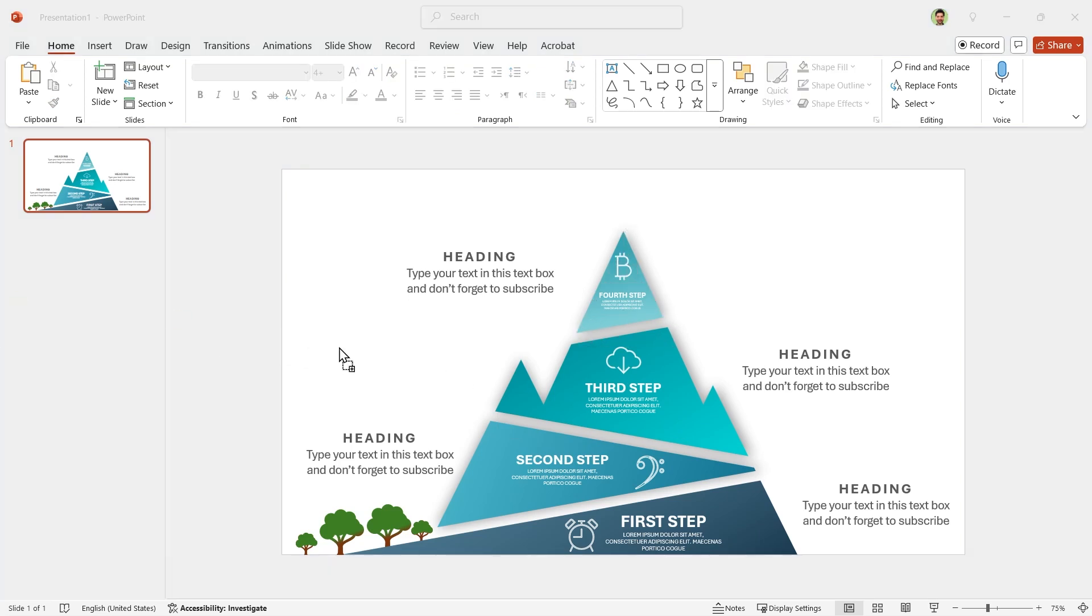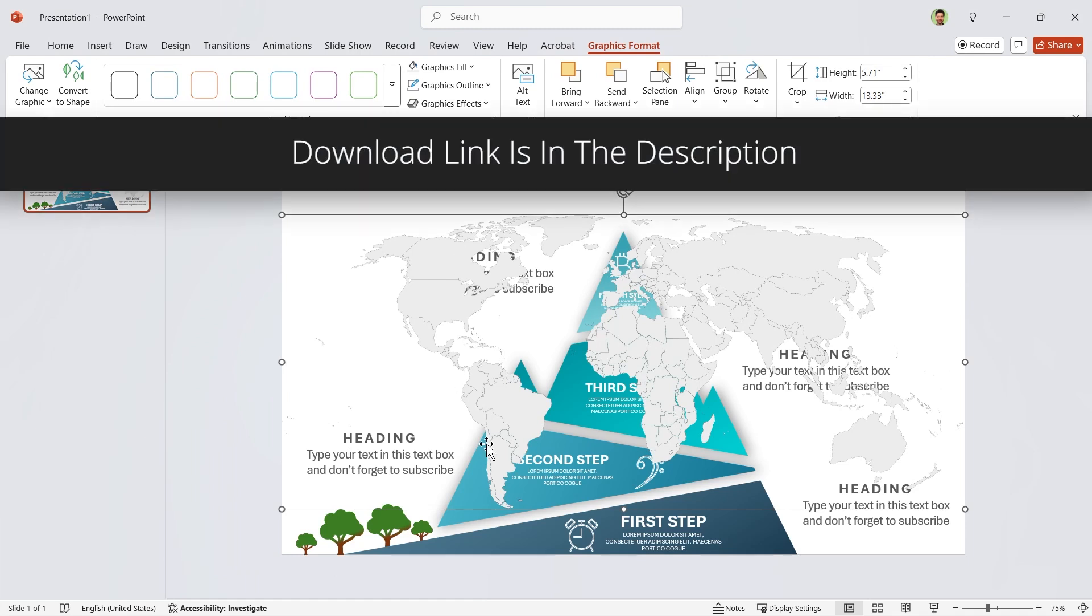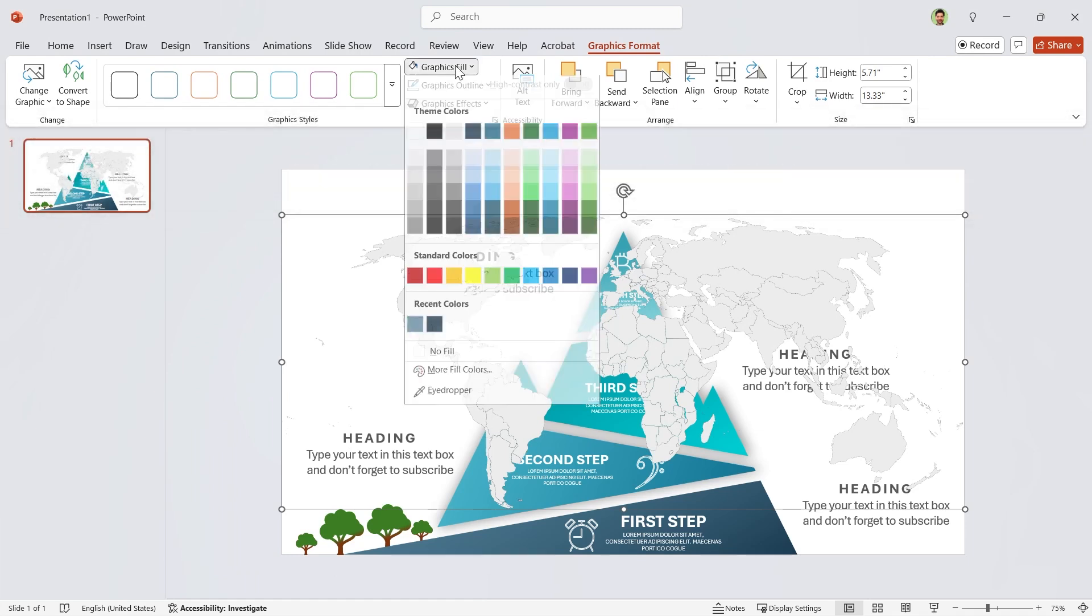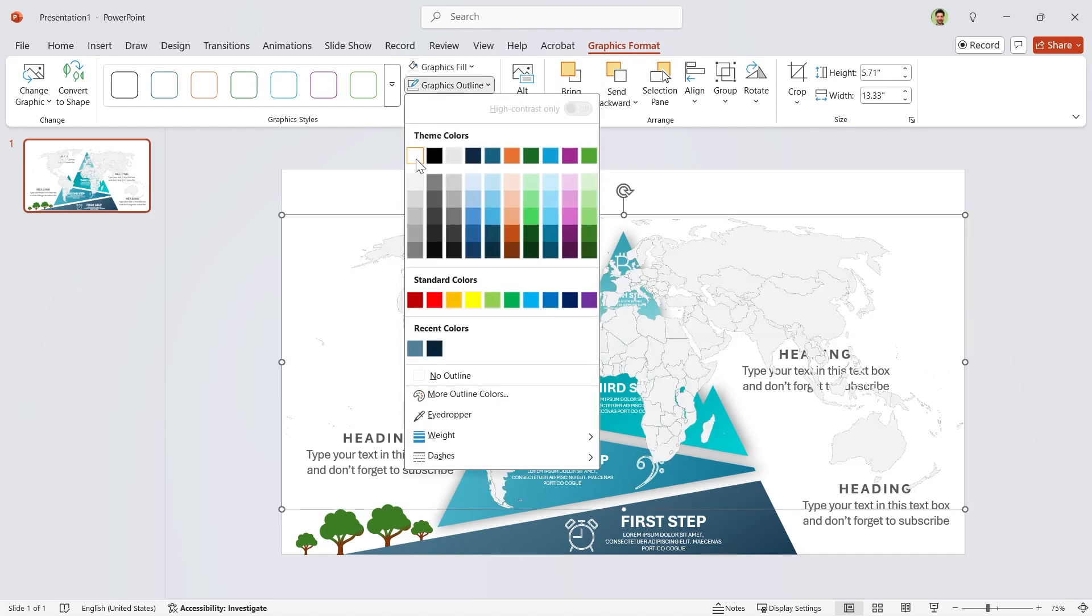Now bring the SVG file of the world map into your slide. The link to download this map is in the description. Change the fill and outline colors and send it back.